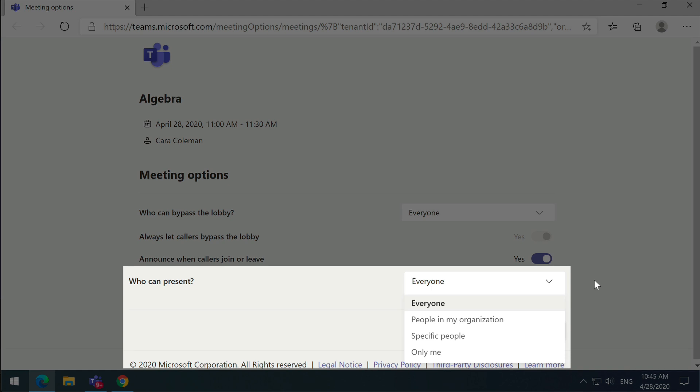People in my organization means that only guests that join the meeting will not be able to present. Everybody else will.